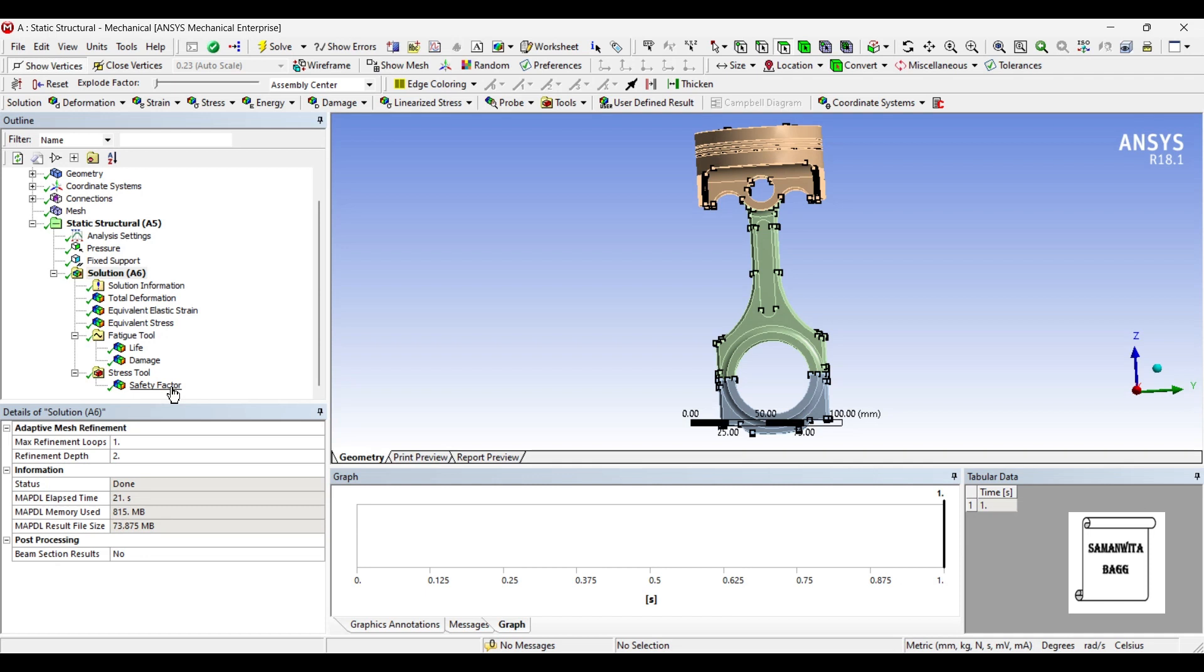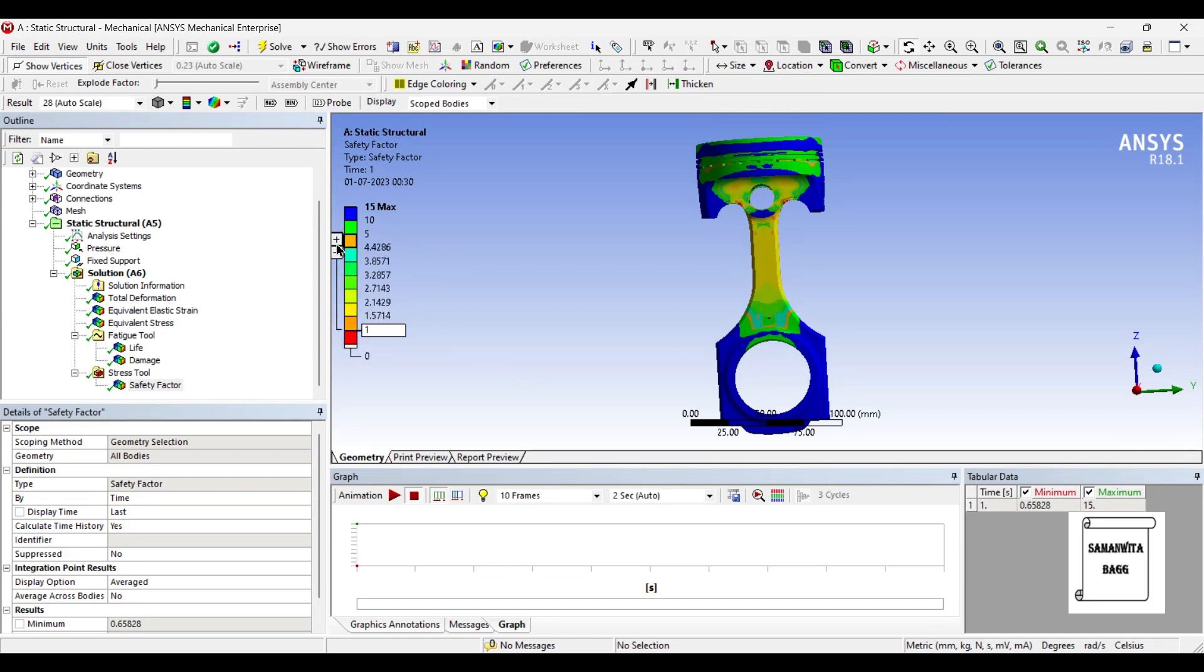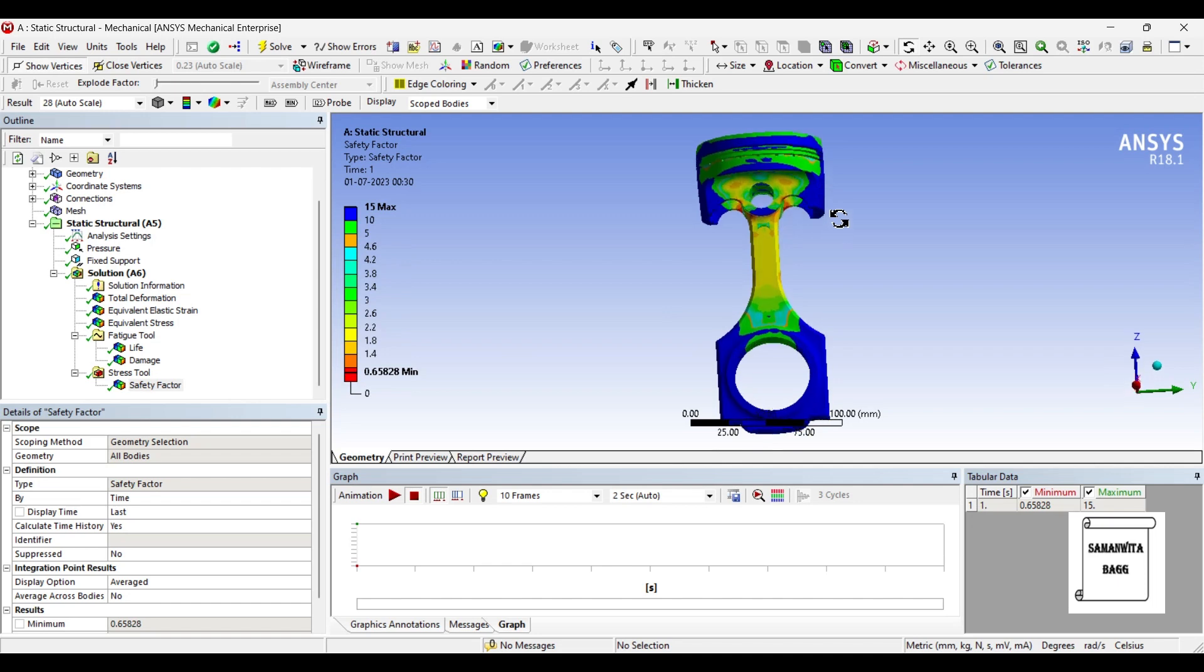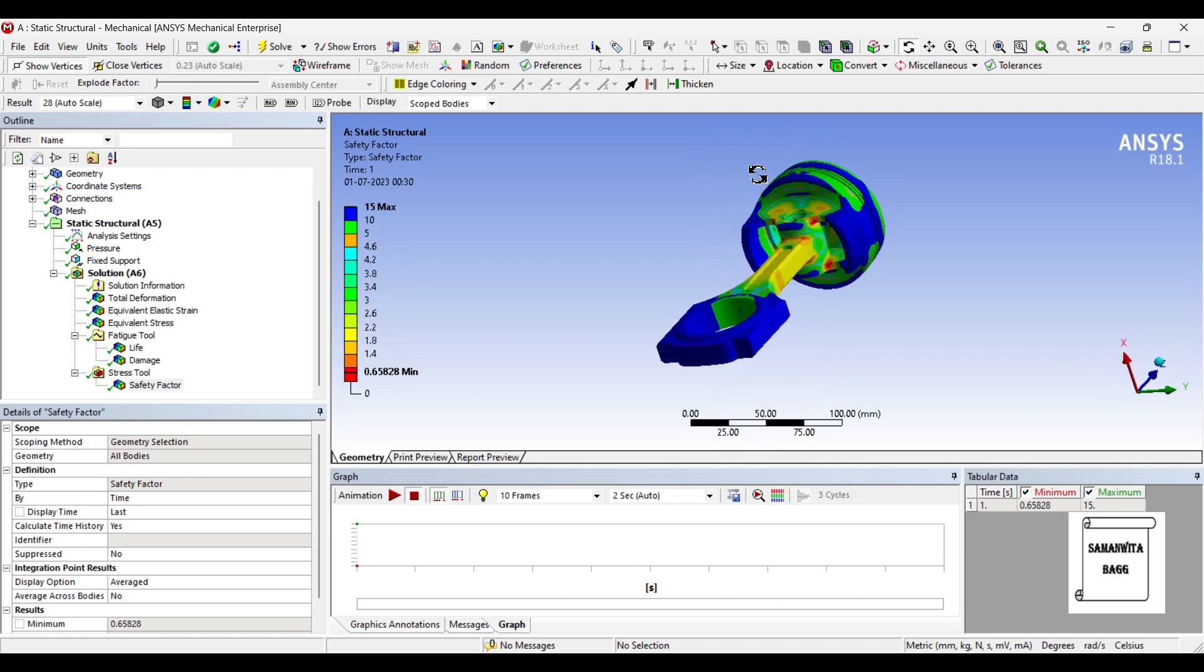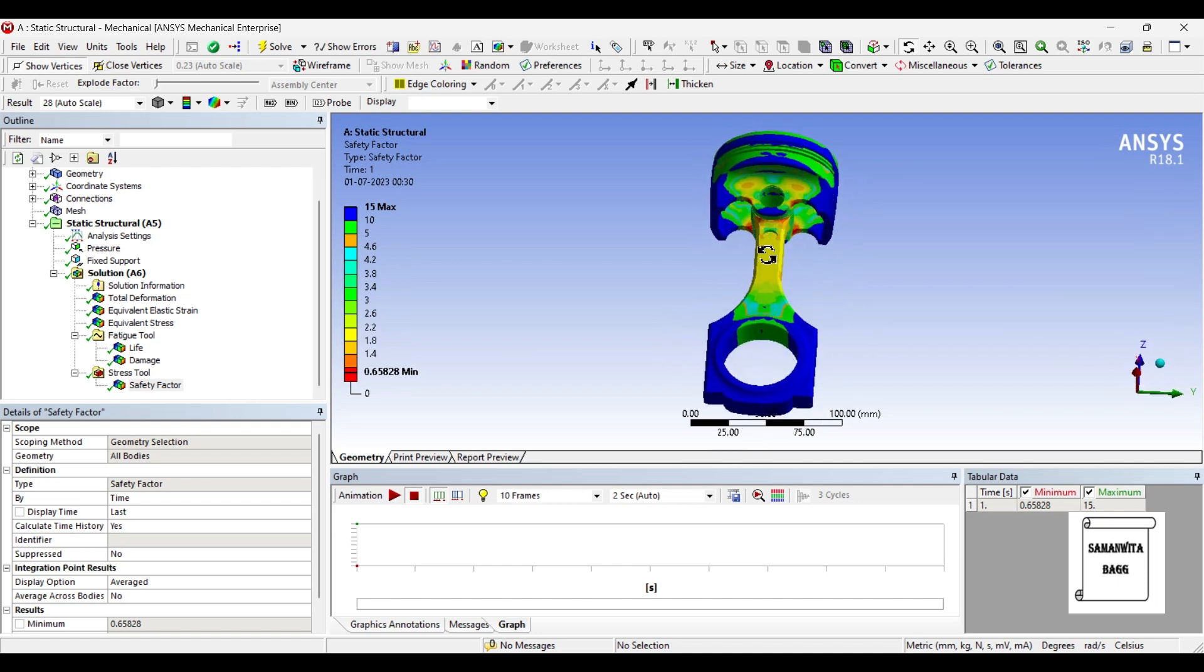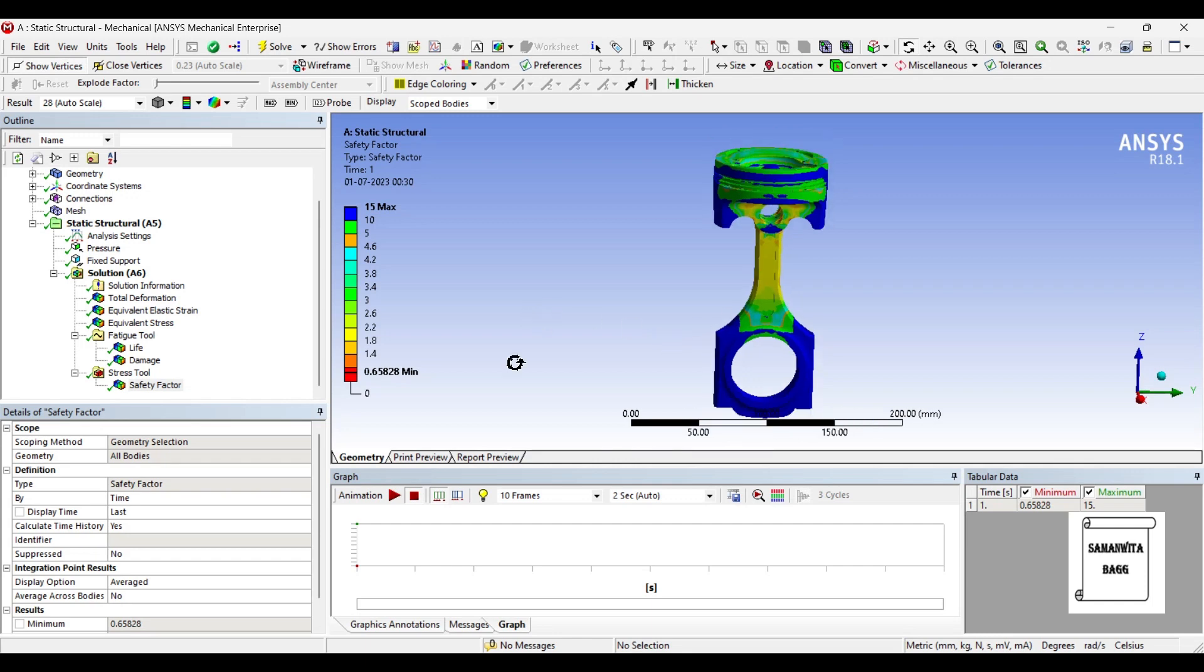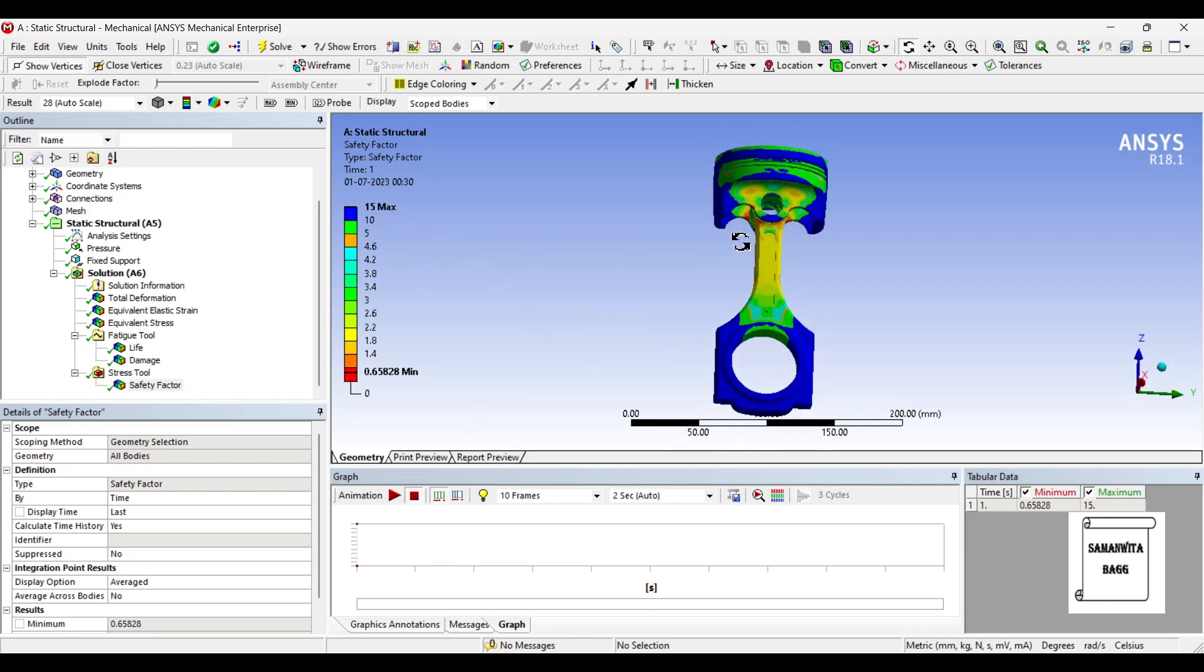Let's first check the safety factor now. You can see the safety factor has still not increased much. It is showing a value of 0.658 in certain zones. So this is the zone where you will encounter failure. And the maximum value of the safety factor in certain areas is 15. So in this case the quality will be highly safe.